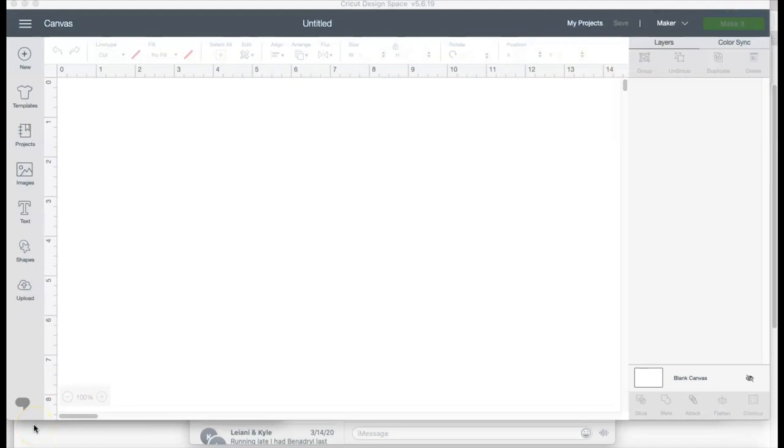Hey besties, so what I'm gonna be working on today is nail decals. I'm gonna start with doing the topper for the nail decals because this is something that you can use for so many different things. I've done them for coloring books, candy bags, cotton candy bags, and I've also done them for nail decals.